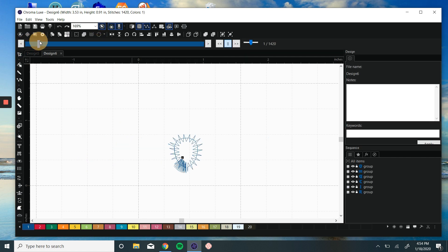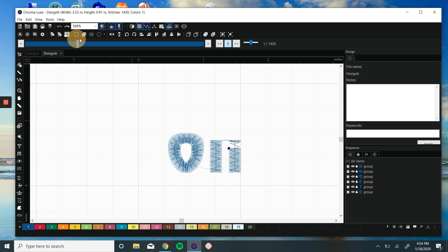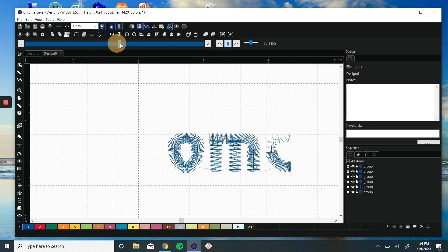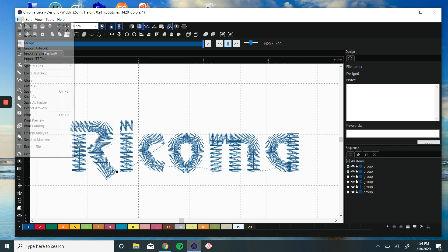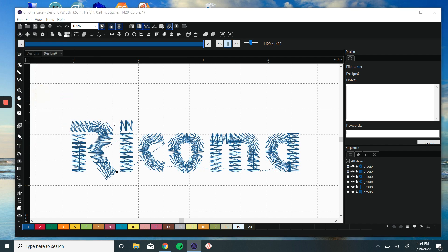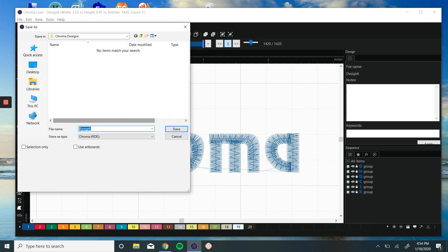And always remember to save as an RDE file. That way if you ever need to edit the file, you can easily do so in the working file type, which is RDE. For the machine, we will always save as a DST.